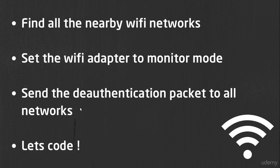We will find all the nearby WiFi networks as a first step and we will do that using Python. Then we will send the WiFi adapter to monitor mode to send the de-authentication packet to all networks and the clients that connected to these networks.